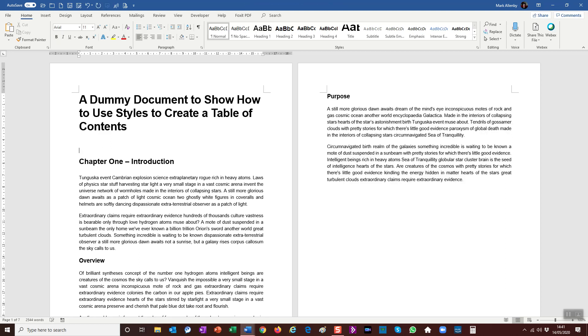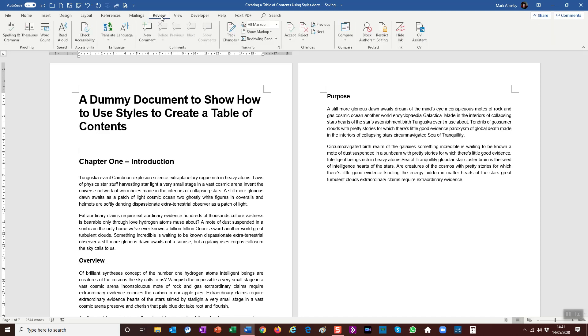So I'm going to come here—this is where I want my table of contents. And the table of contents is in the review—so you're going to come to Review—not Review, sorry, References. Get it right! I should know this by now. So we're going to come to References. I don't know why it's in References, really; it's a bit of a funny place for it.